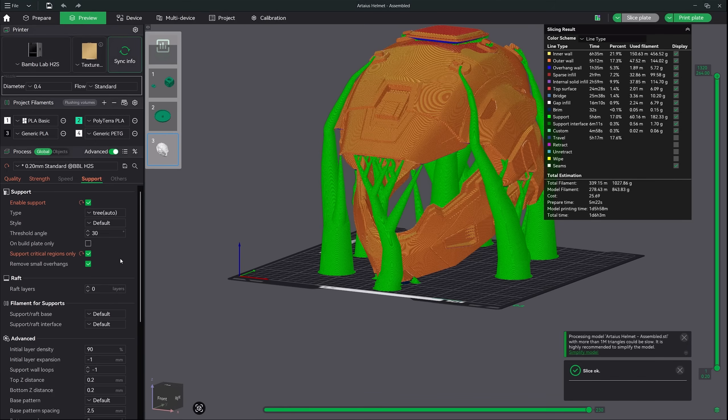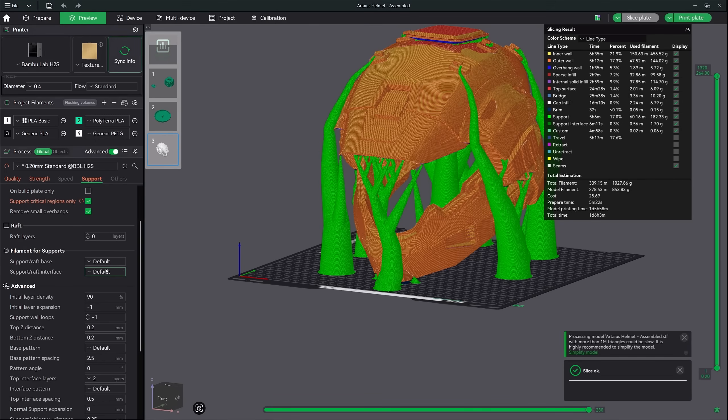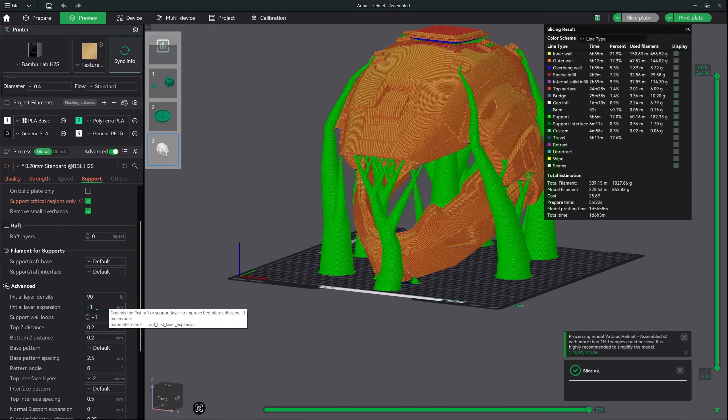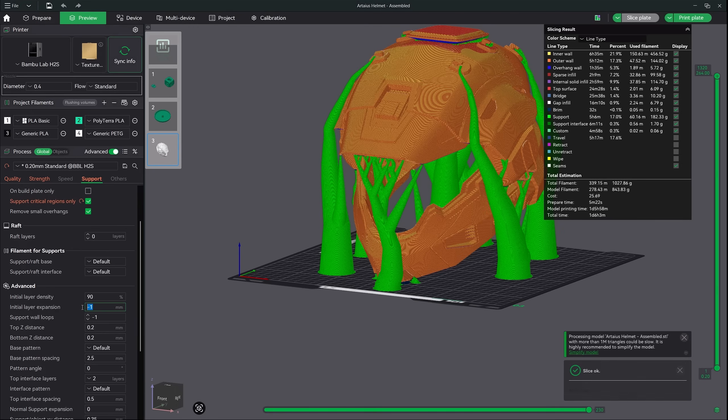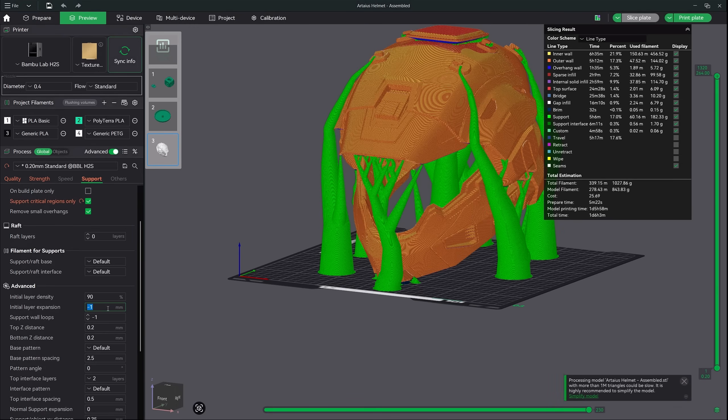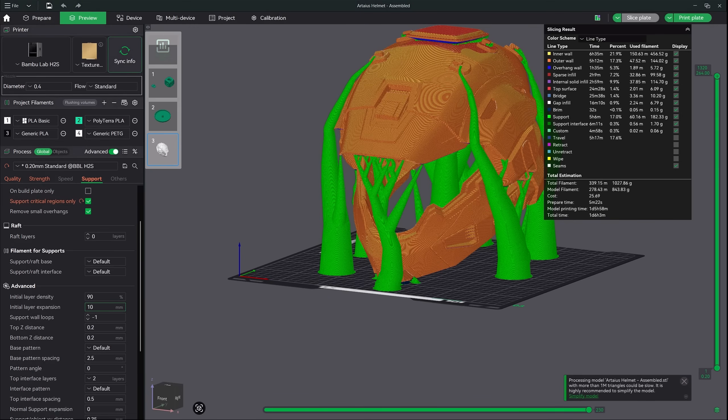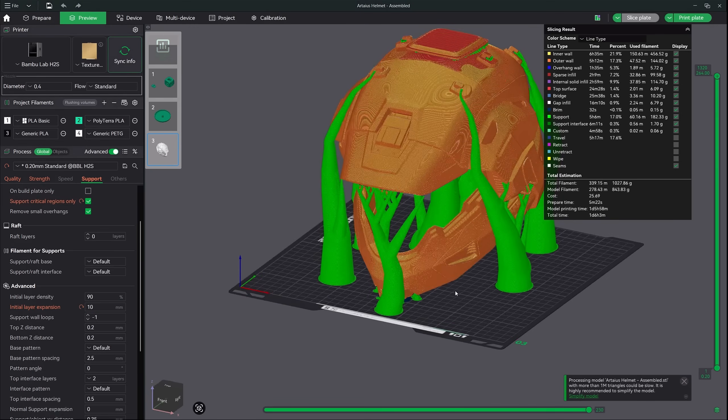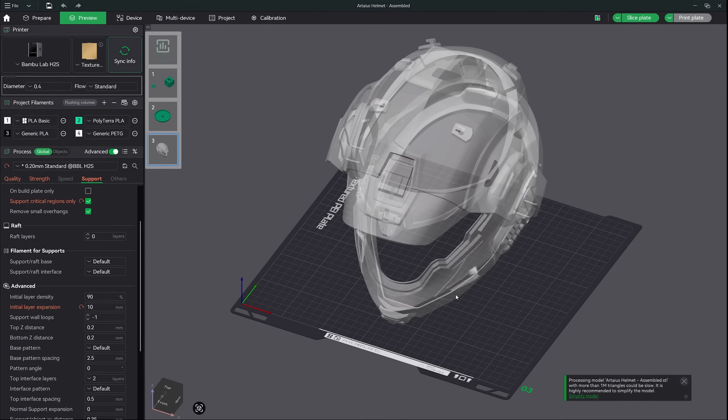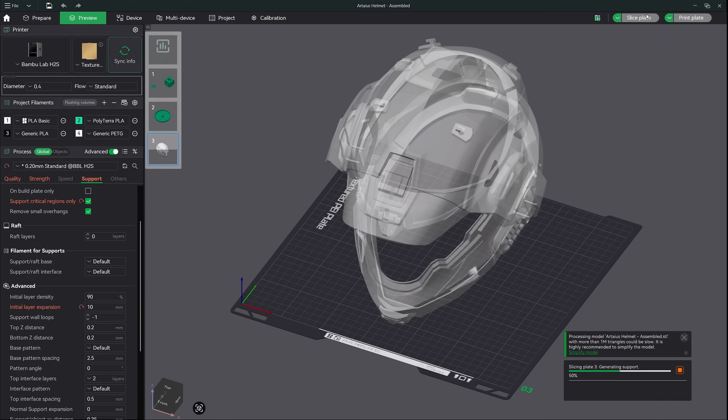The next setting is very critical to remember and I adjust this for every print. It is the initial layer expansion setting. This is going to be the size of brim around your supports. Now for a helmet like this, I would recommend using 10 or more. There's nothing that hurts my heart more than seeing a support break loose right towards the end of a print. I would rather lay down some extra filament to ensure a solid base for my supports than walk into a failed support that is ultimately going to give you a failed print.